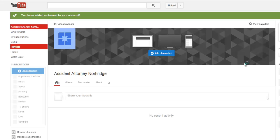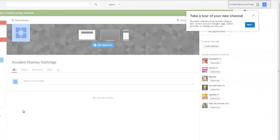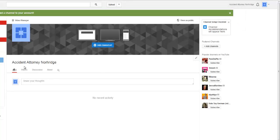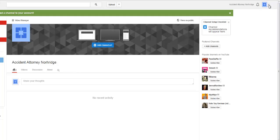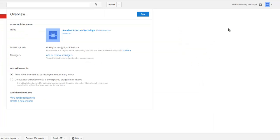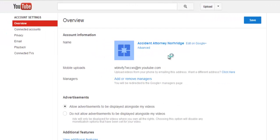Now the text message will actually go to an email address that is set for you in your account. Now that we have done this, we are ready to go. The channel is created. Accident Attorney Northridge. Next step is to go to your YouTube settings and advanced.